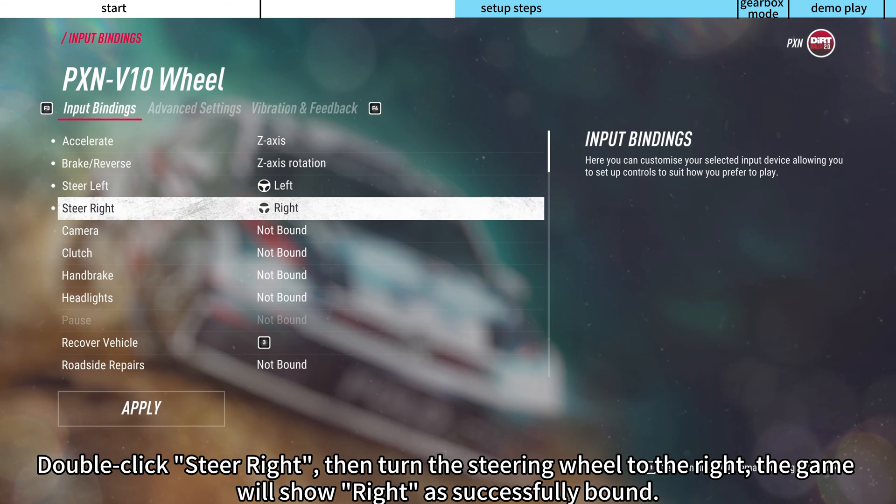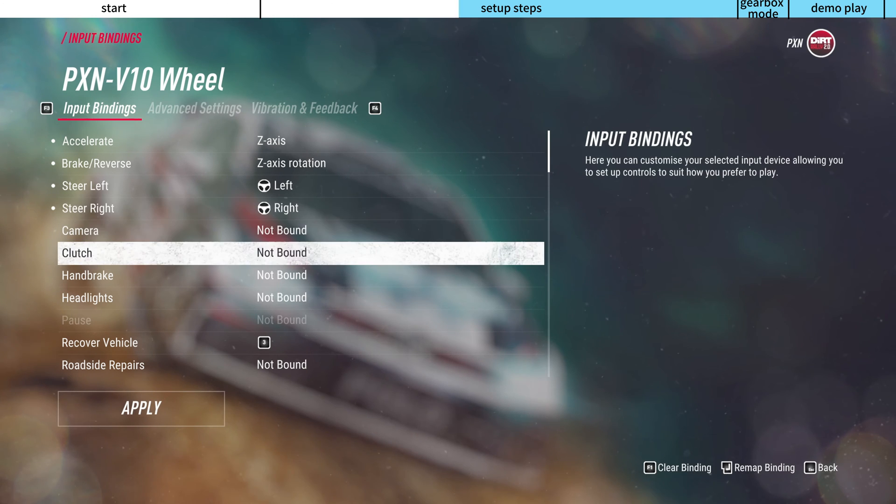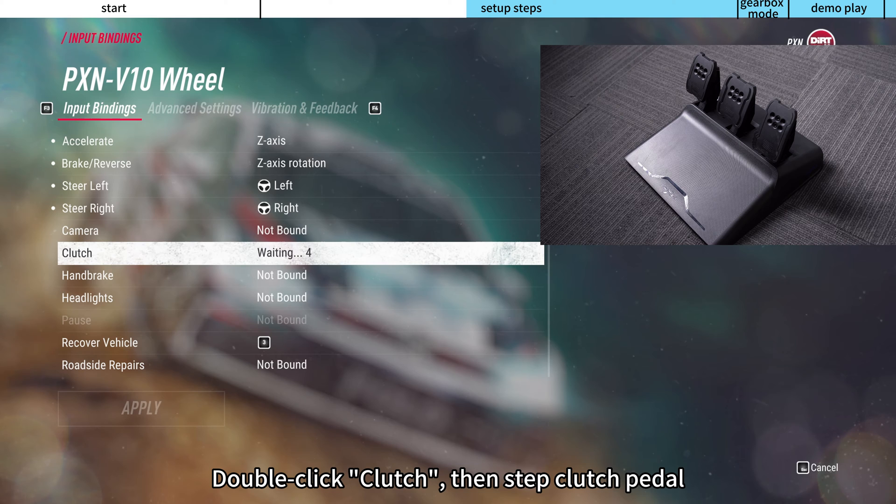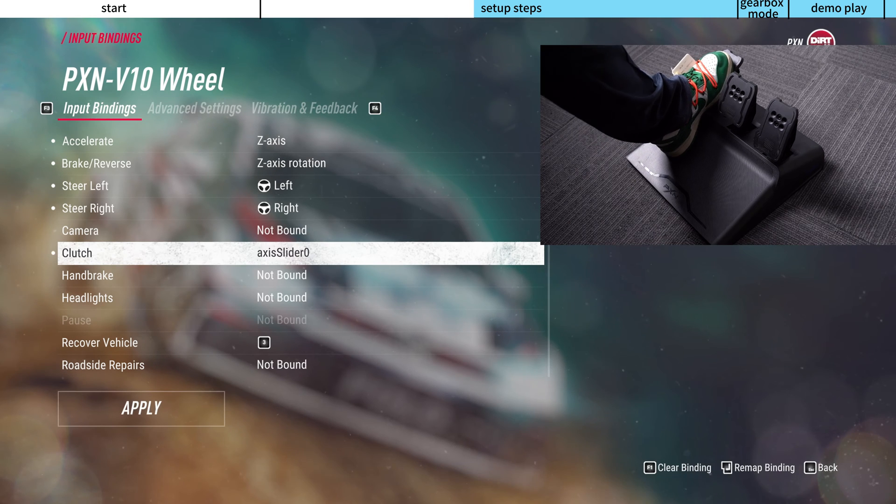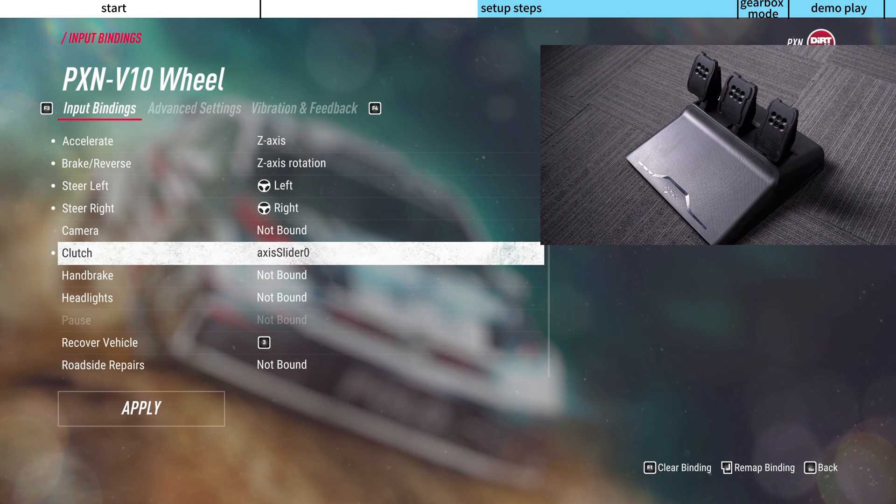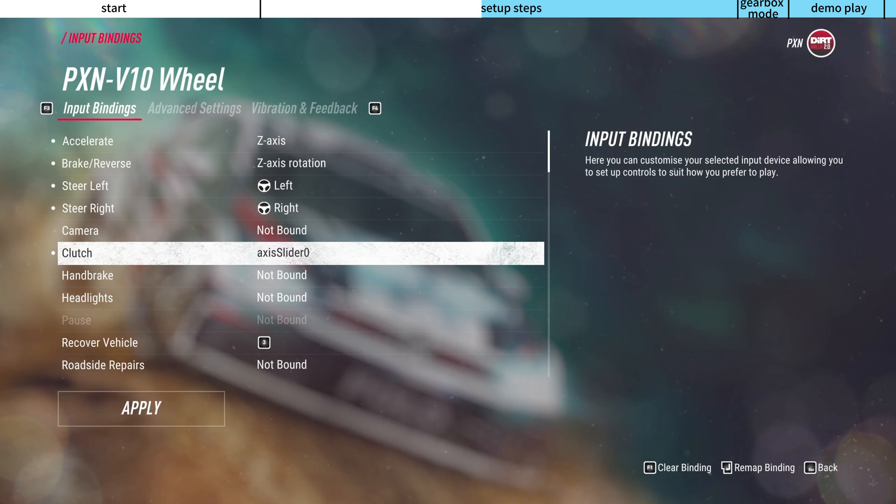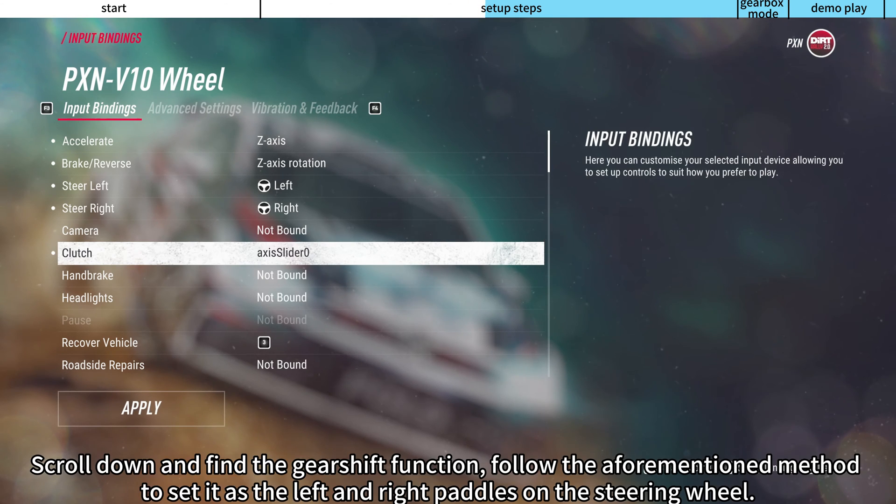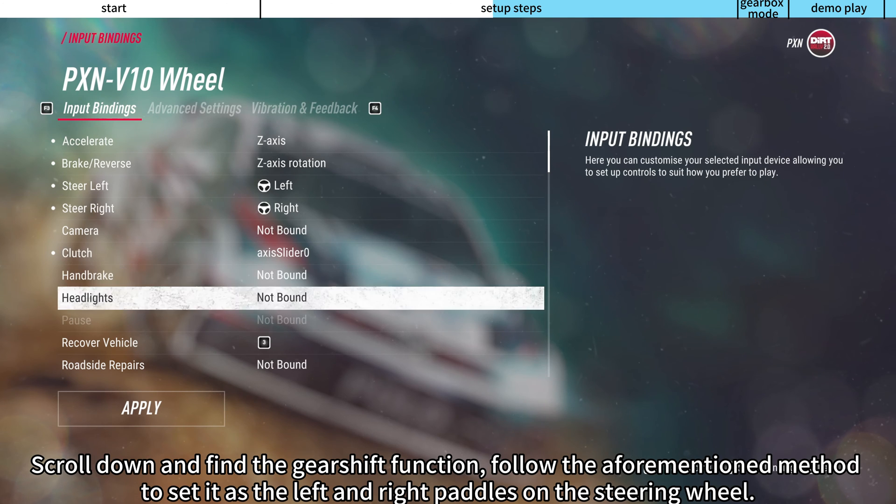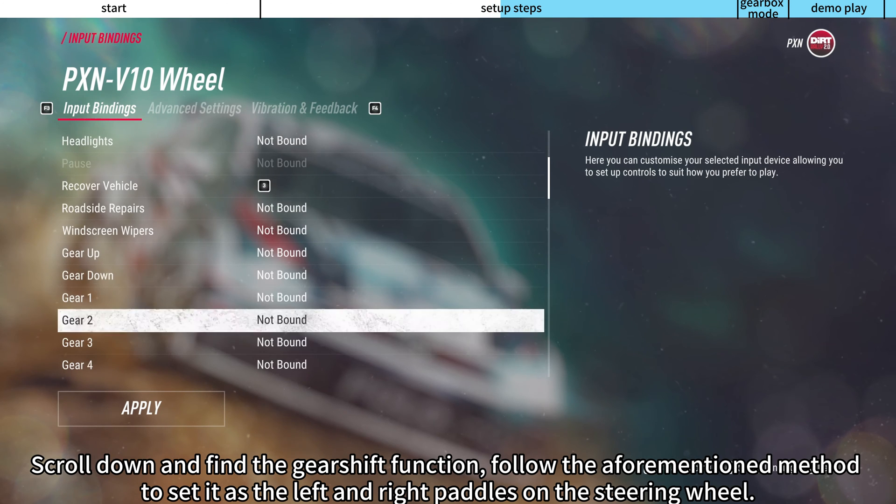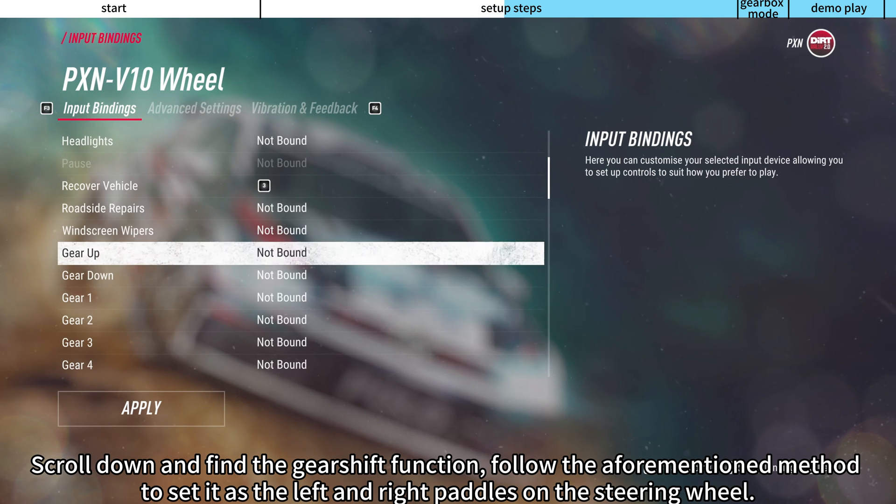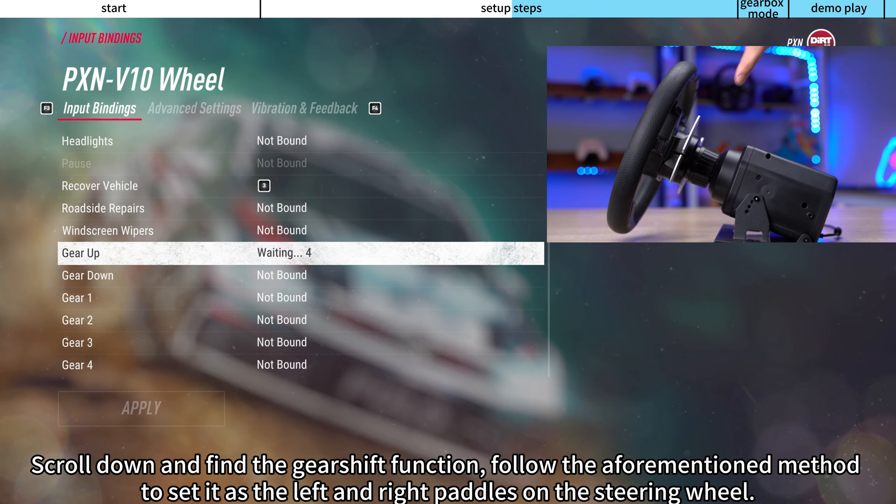Double-click clutch, then step clutch pedal. Scroll down and find the gear shift function. Follow the aforementioned method to set it as the left and right paddles on the steering wheel.